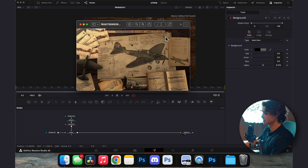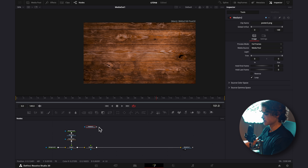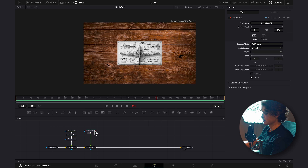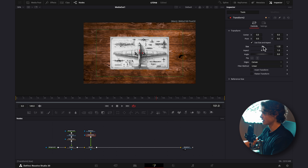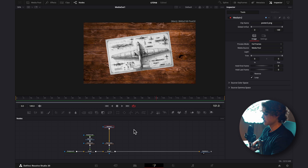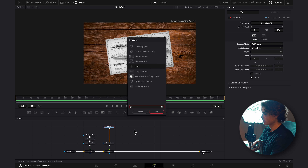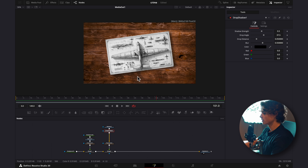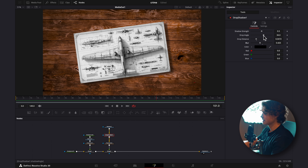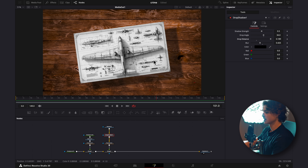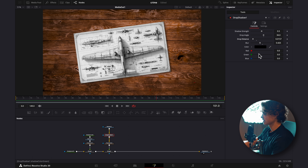We can always come back to our reference to see how we want to map things out. I'll start with the main picture, drag it in, and connect it to the Merge. I'll hit Shift+Space, add a Transform, size it up, and tilt the angle slightly. Then I'll hit Shift+Space and add a Drop Shadow — we need to decide where the light comes from. In this case, the light should come from this corner, so all objects will have a shadow on this side. I'll drag the drop distance down since we want the paper sitting close to the table, then turn up the shadow strength.